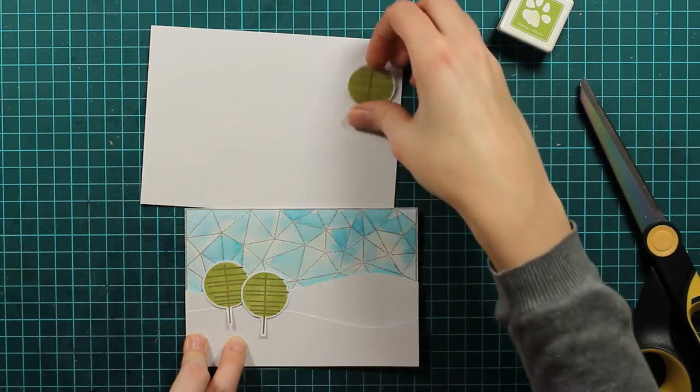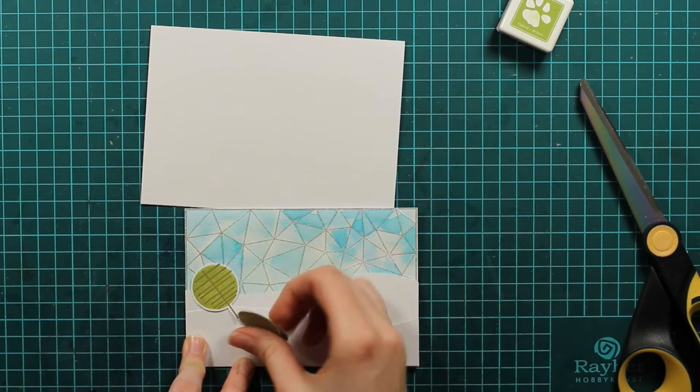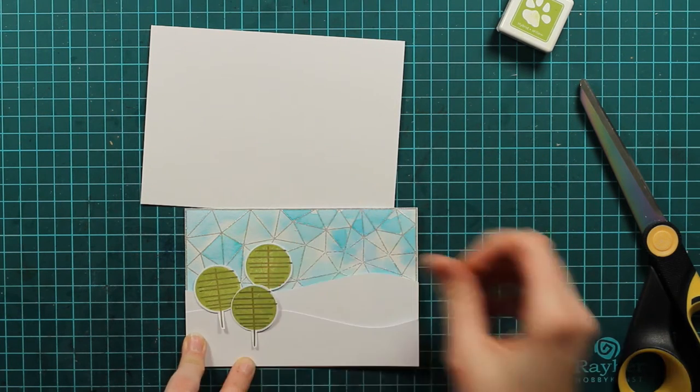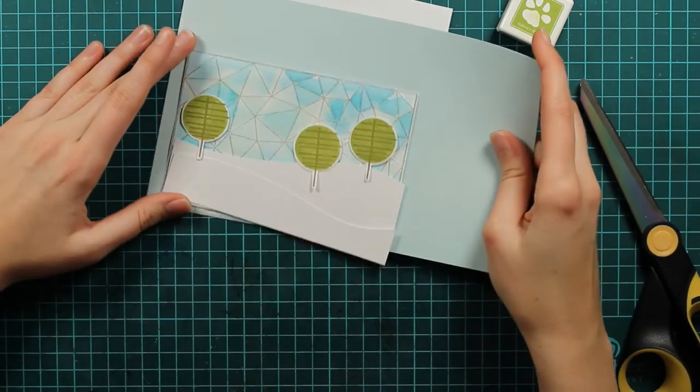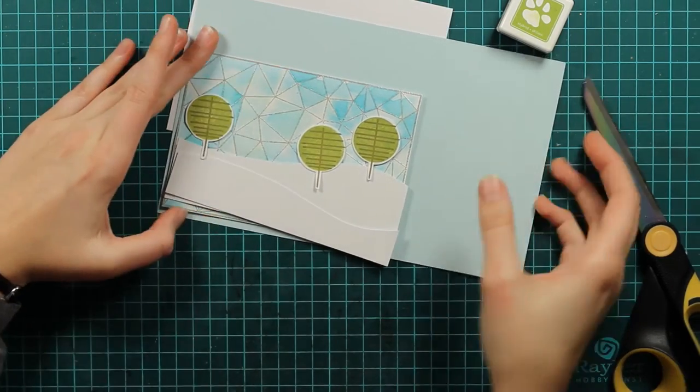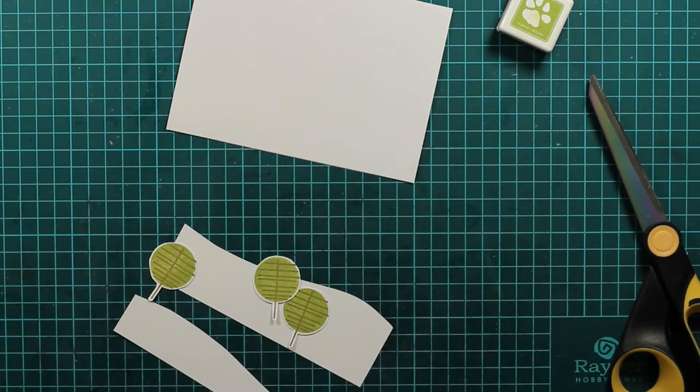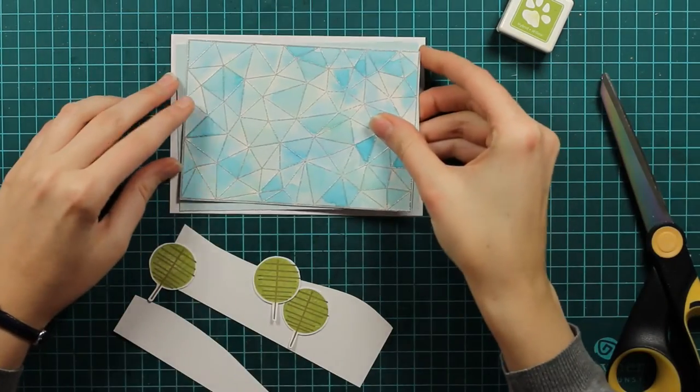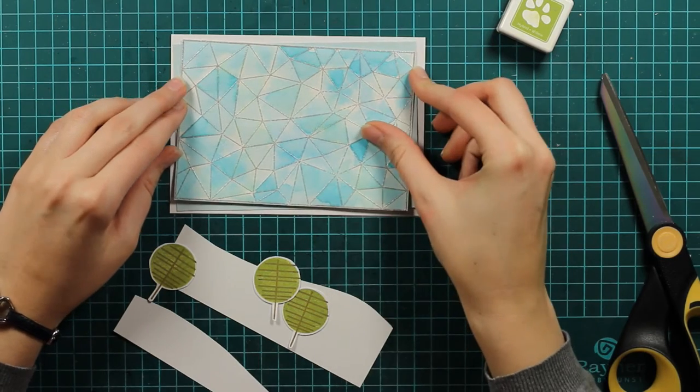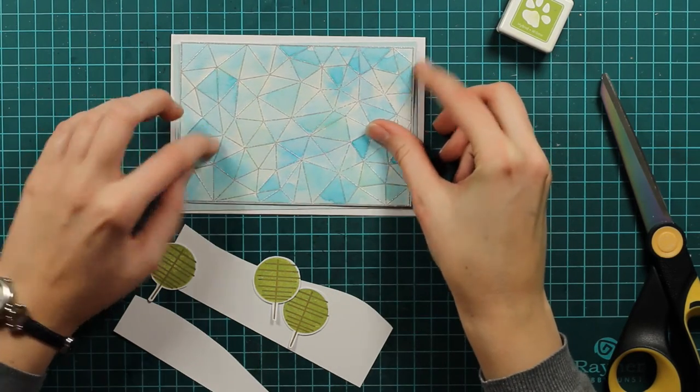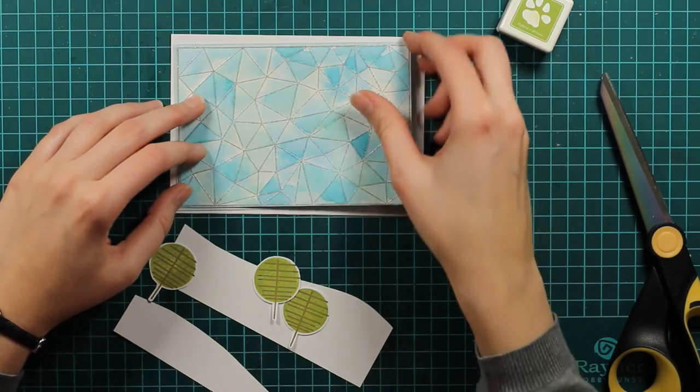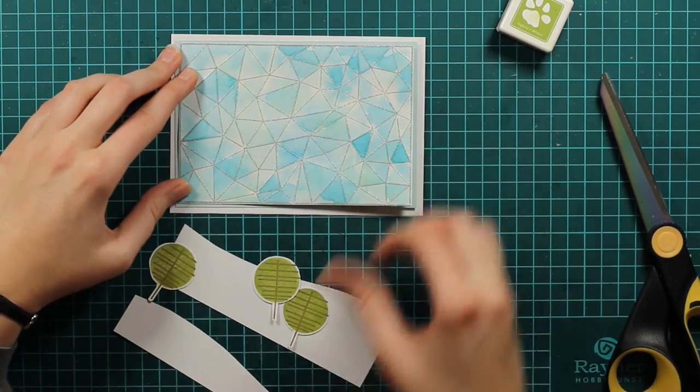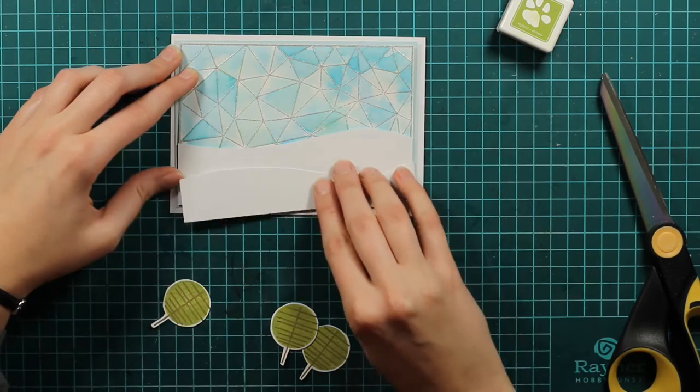Now I will start positioning my card. I will just make sure I have the trees where I want them to be, and I will also take this really soft blue cardstock so we won't have this white on white. I will just tape it down, and I want to have this little small blue border around it.